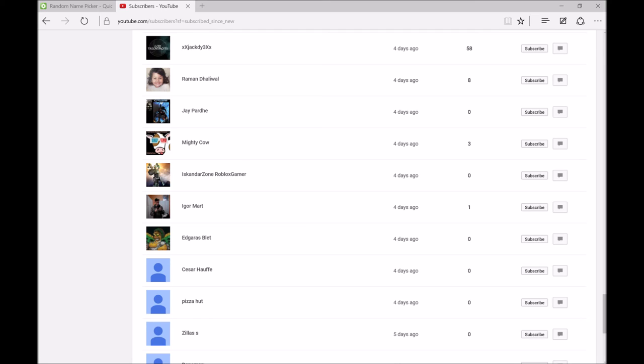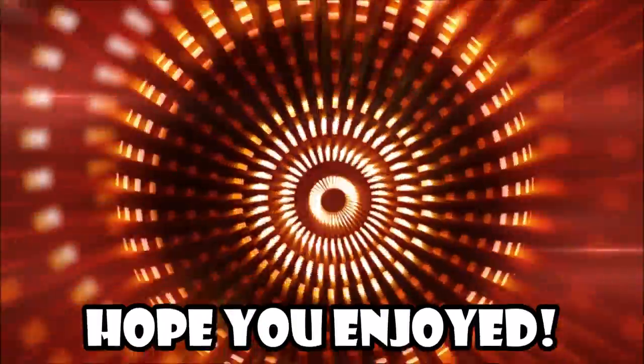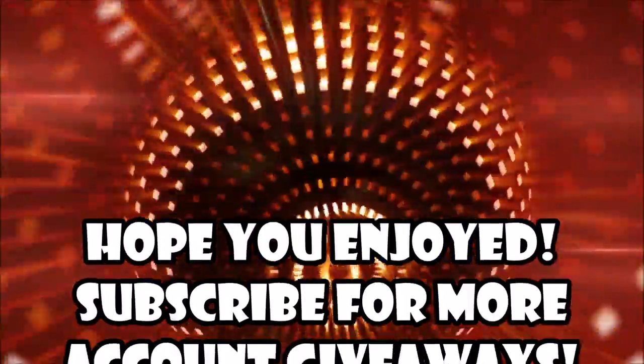Stay tuned to our channel guys for more giveaways. This was Cruise, peace out!